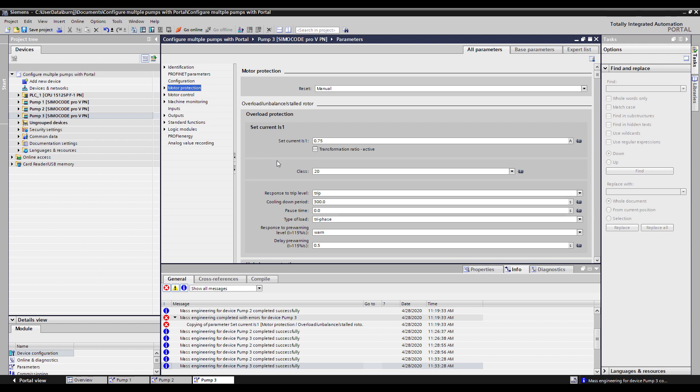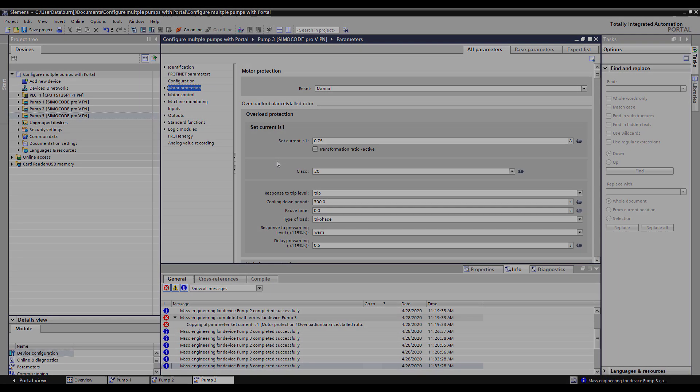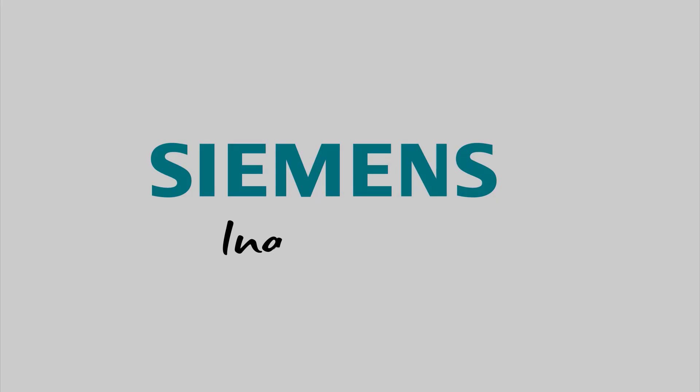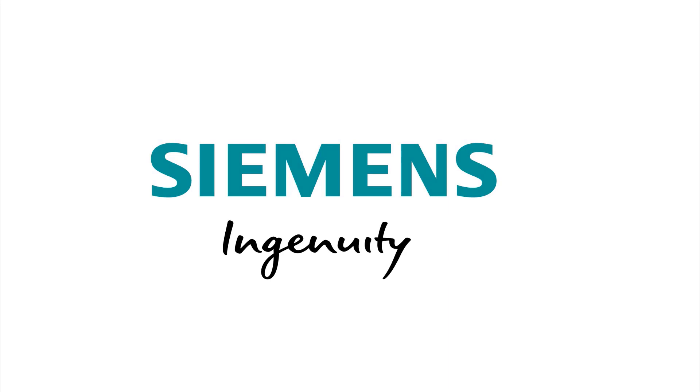Once again my name is John Burns, an application consultant for the Electrical Products Group here at Siemens. If you'd like to learn more about SIRIUS Controls or any of the control products, please visit us at www.usa.siemens.com/controls. Thanks for watching. Siemens, ingenuity for life.